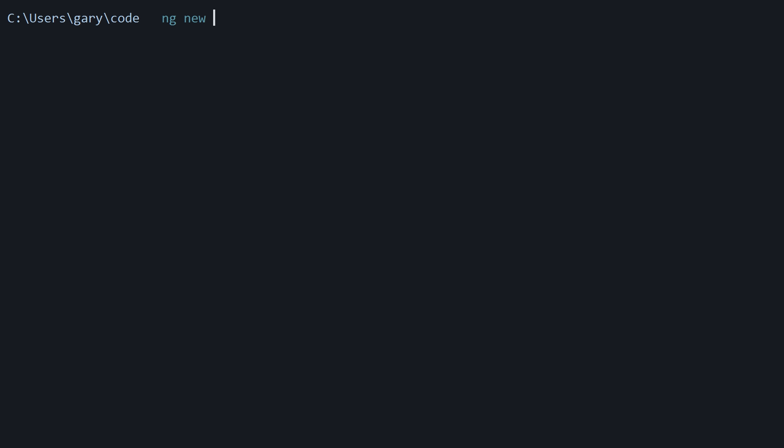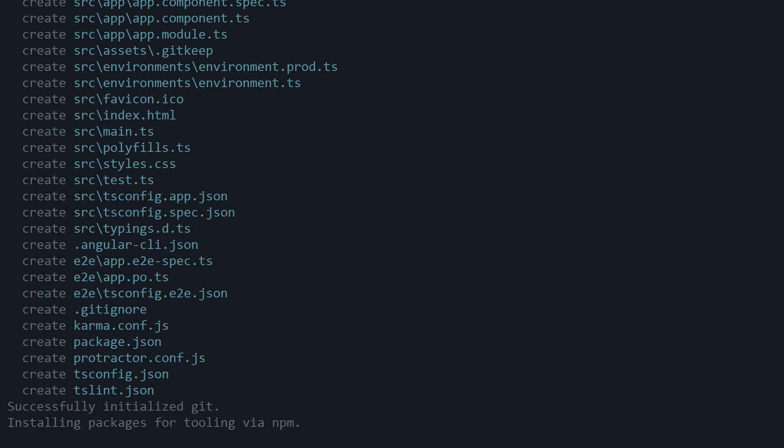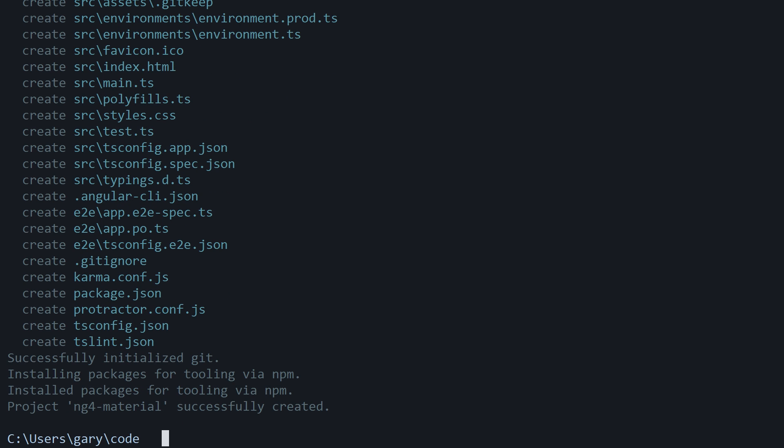We're going to start a new project with the Angular CLI. I'm assuming you already have it installed, but if not, check out our free Angular 4 course from scratch. Type ng new, I'll name this ng4-material for the project name.